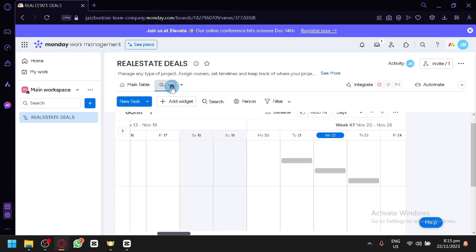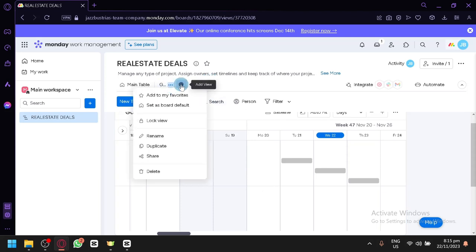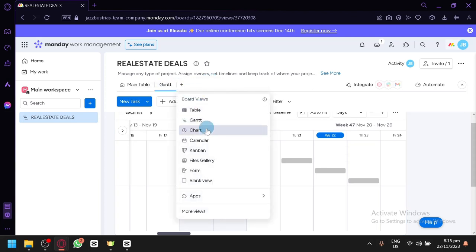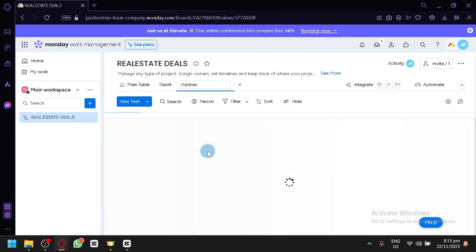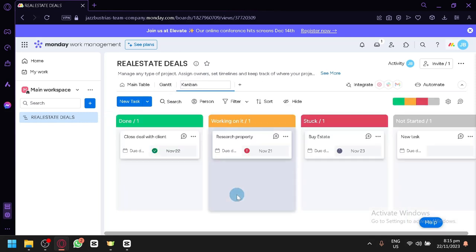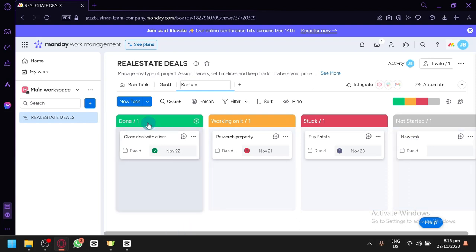If you don't like Gantt chart, you can also add like a chart normally or like a kanban. And you can see each and every task that you are going to add.